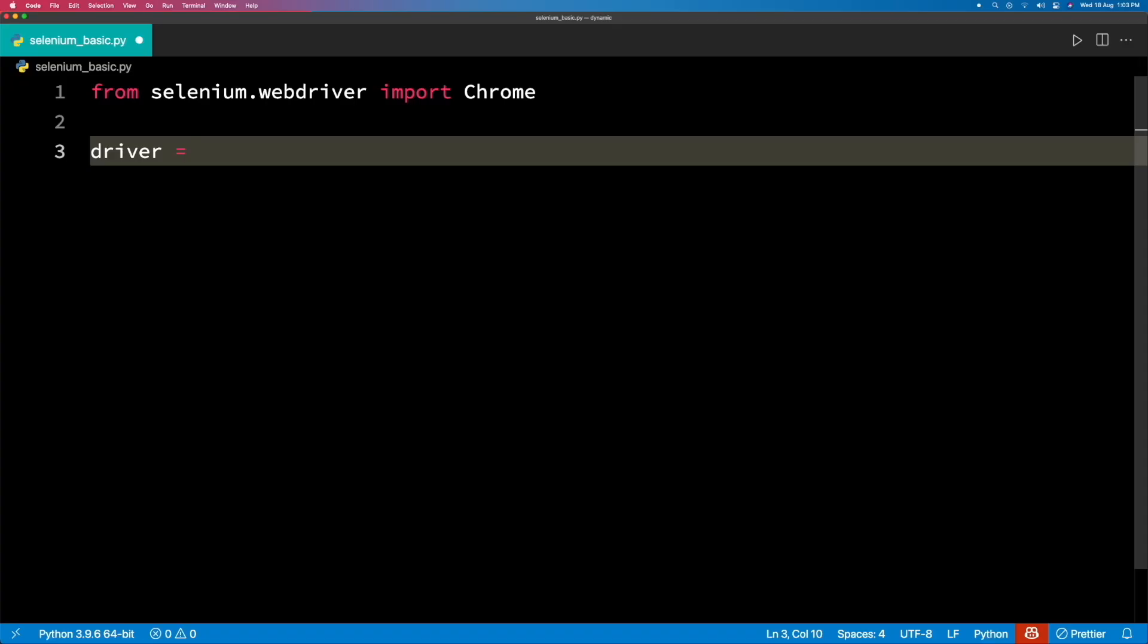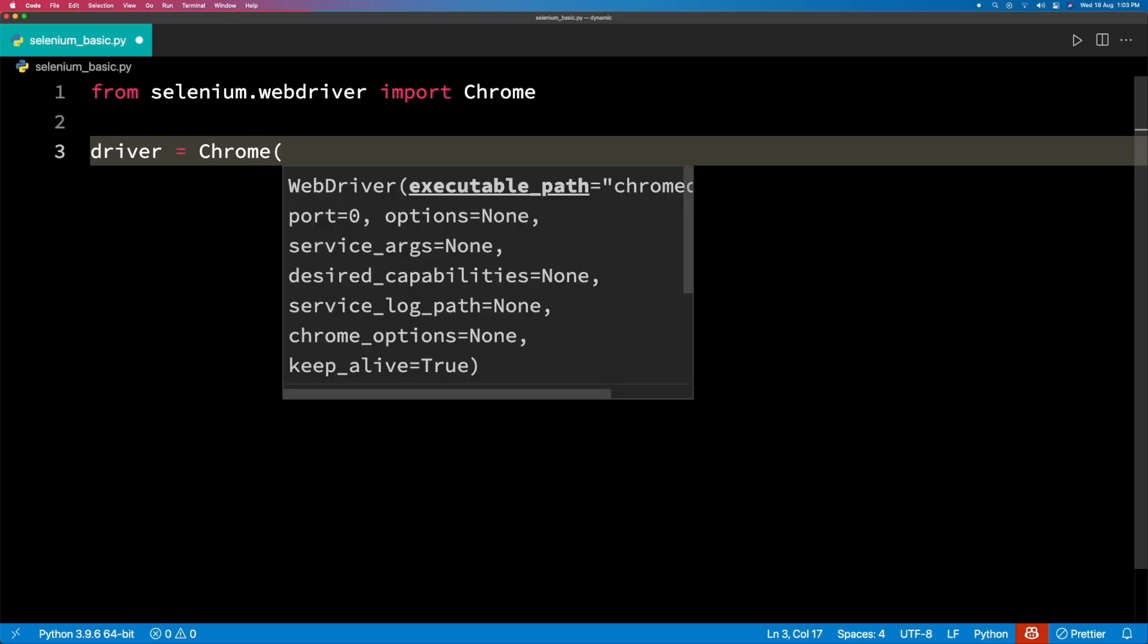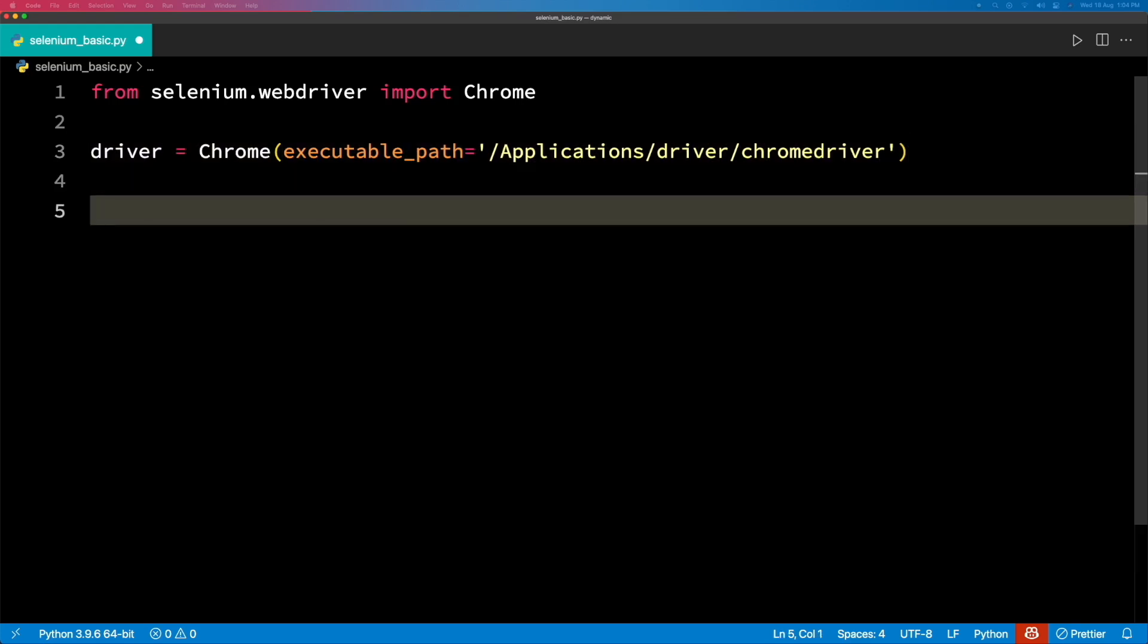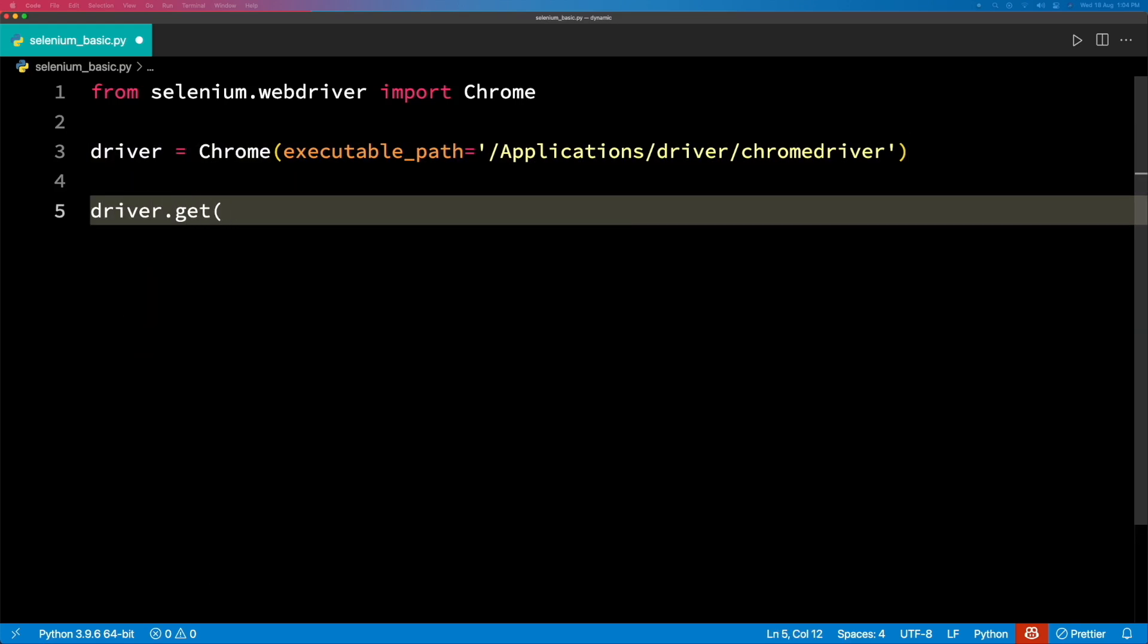The basic skeleton of the Python script for launching a browser, loading the page, and then closing the browser is simple. The executable path is the complete path of the driver.